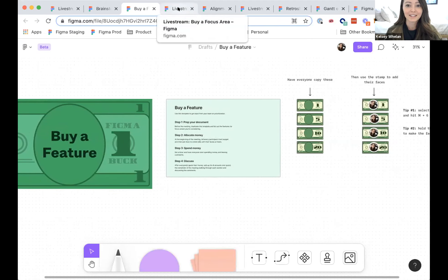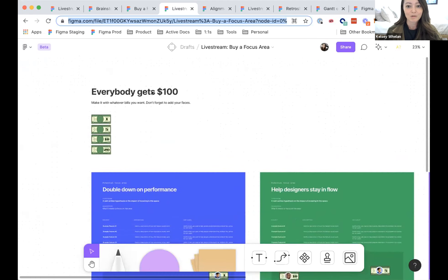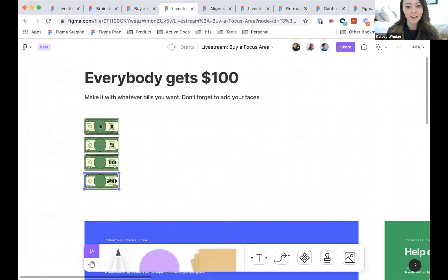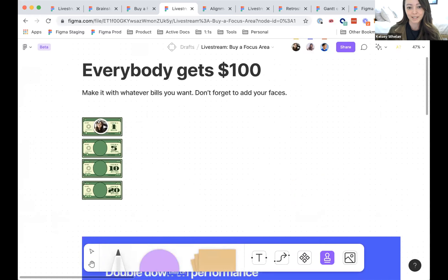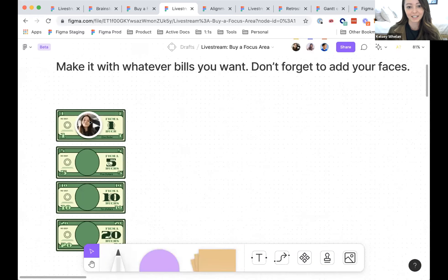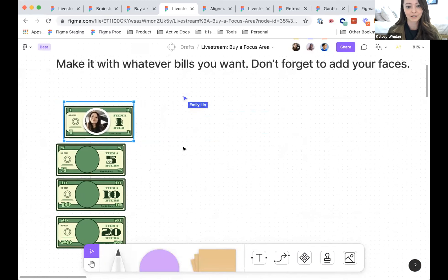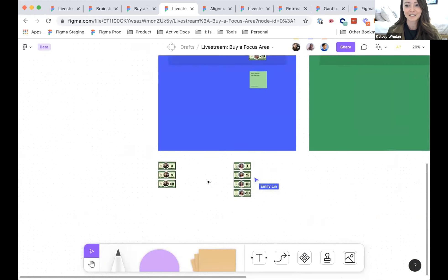I'll walk through this template — it's pretty fun. In this exercise, I start by giving everybody a certain dollar amount, and then ask everyone to create that amount with whatever bills they want. Have everyone use the stamp feature to create their bills. You can hold down to make stamps bigger, then group them with Command G. I've created a bunch of money for people below here, so everybody in this file has money to spend.